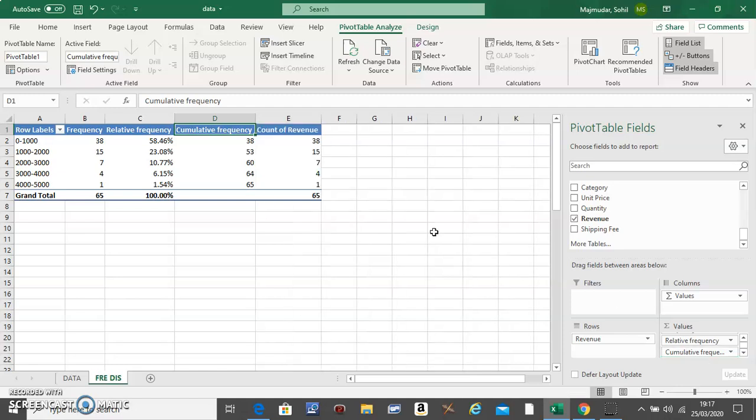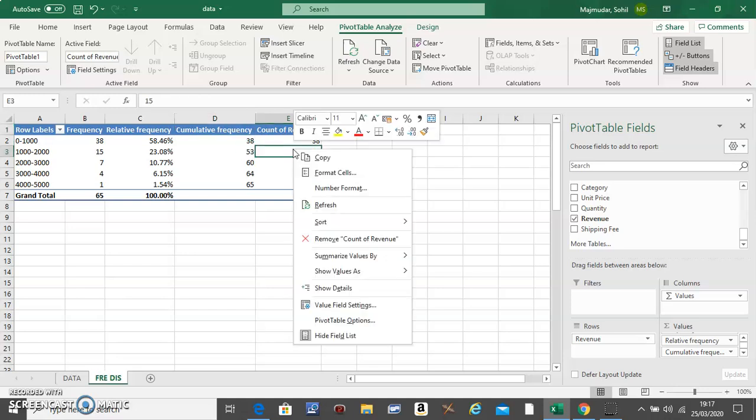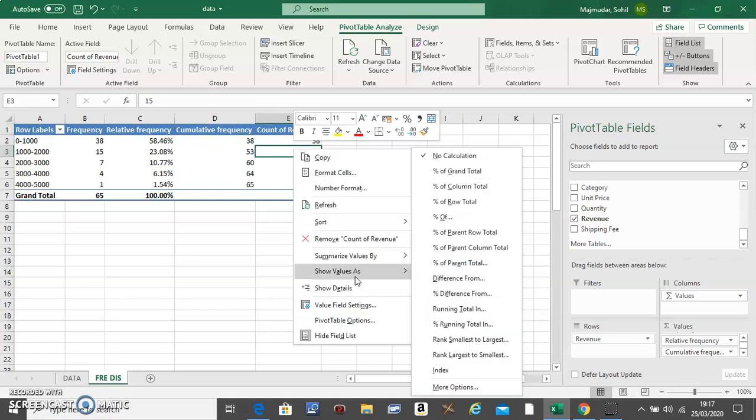For this one, just right click, go to Show Values As, and this will be Percentage Running Total In, and do OK.